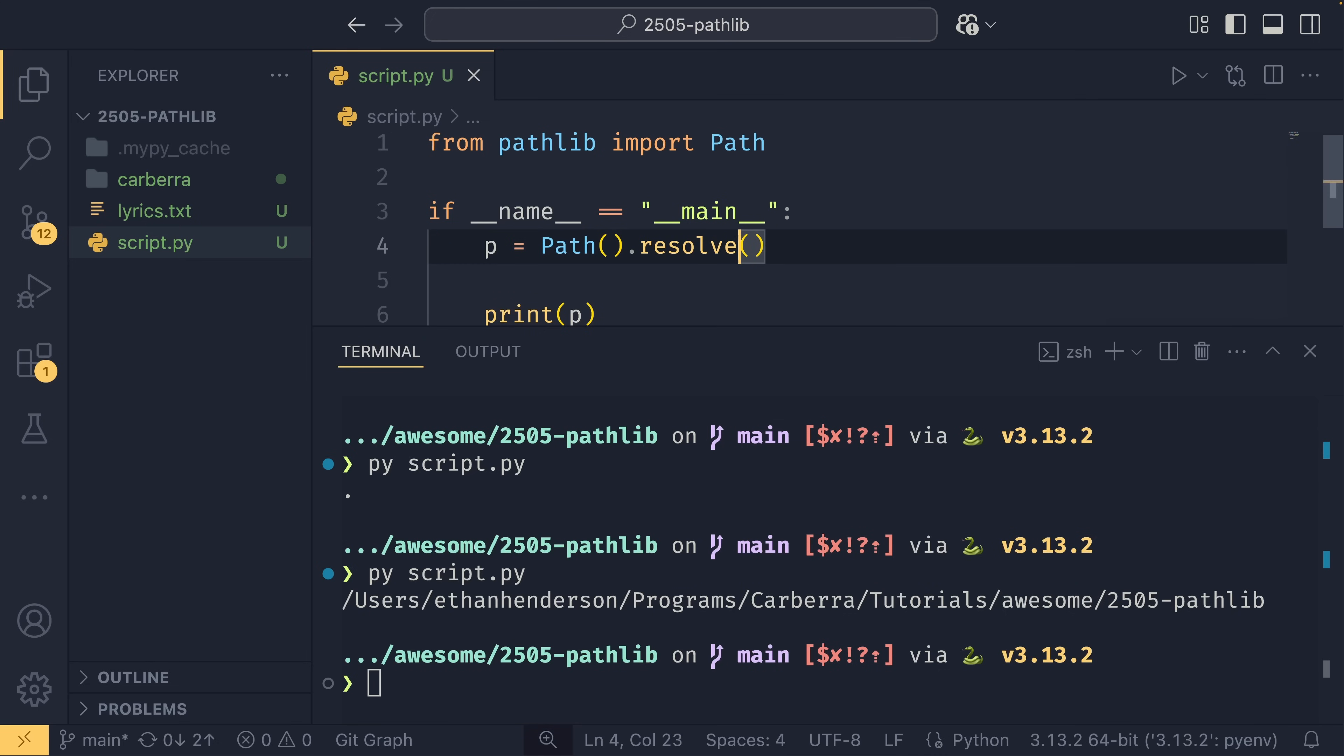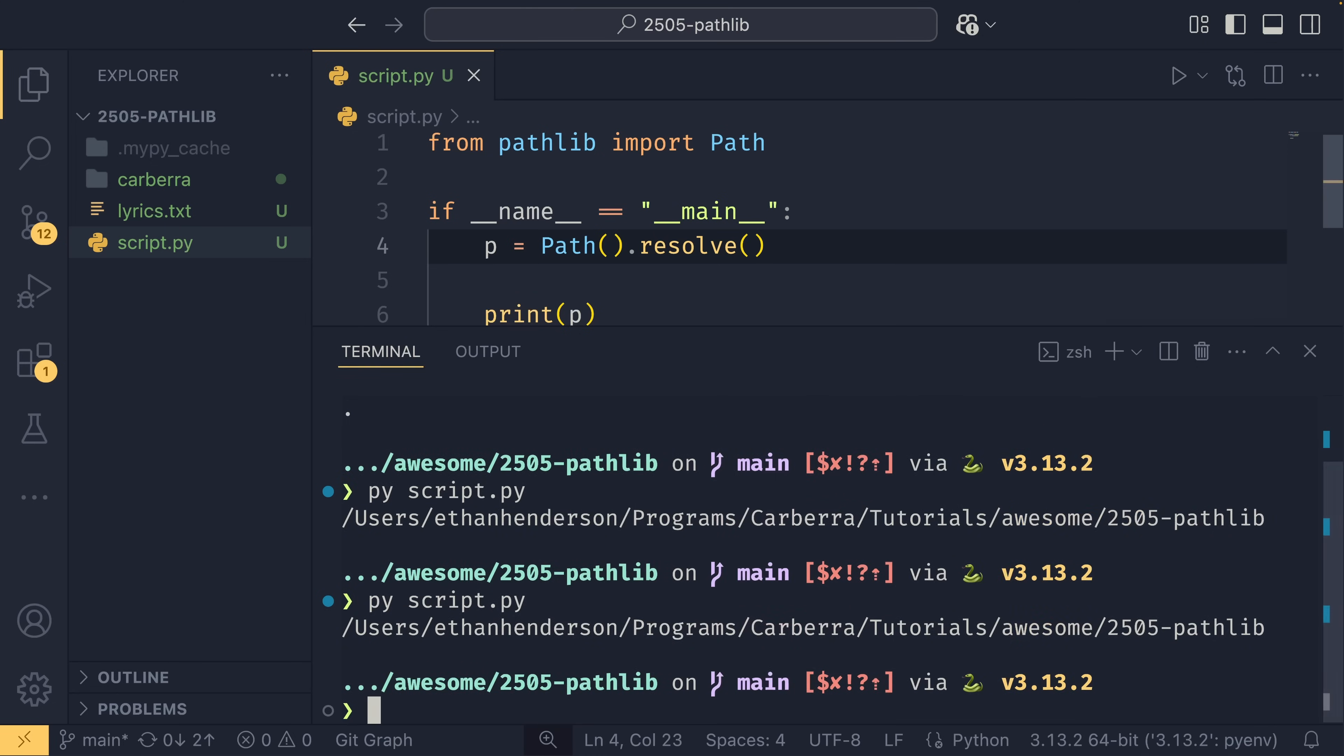And that similarly will return an absolute path to our relative path.